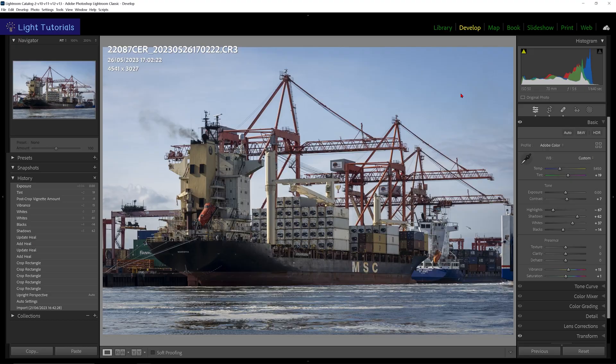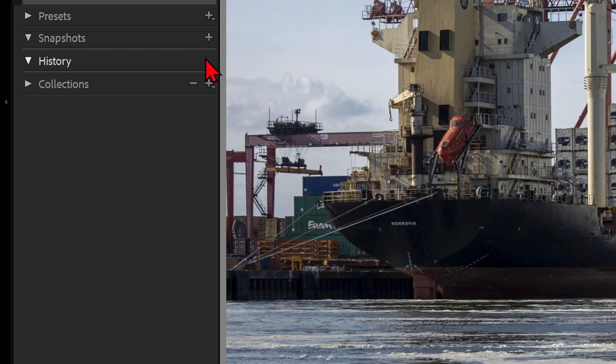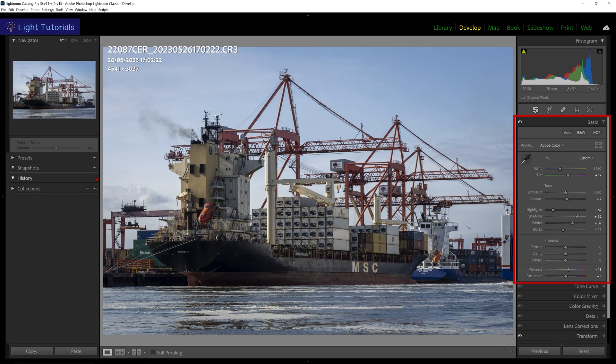Clicking on the X (Clear All) button in the top right of the history panel removes all the history entries from the panel, but it doesn't actually remove the edits from the image.